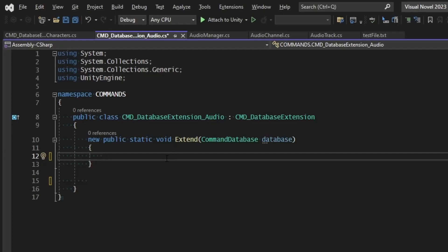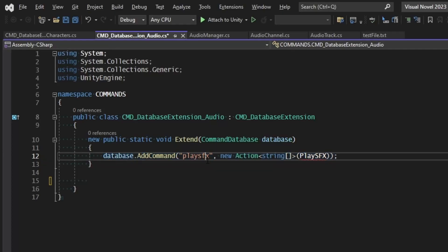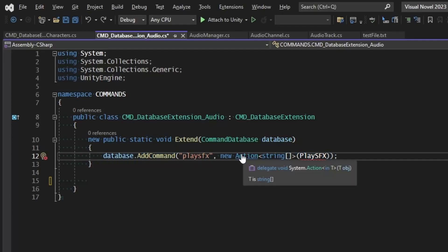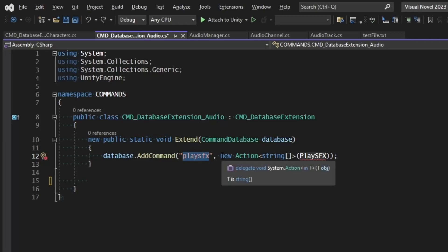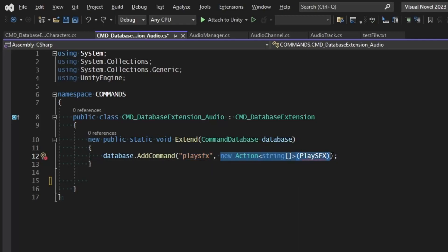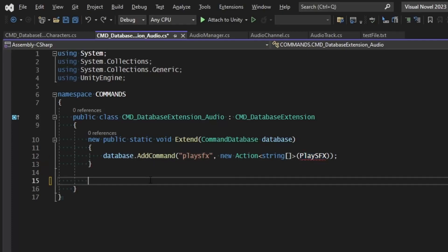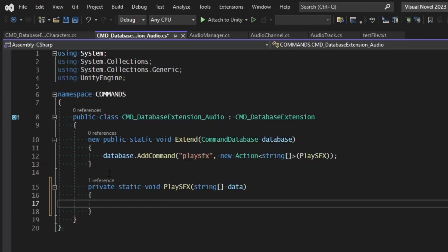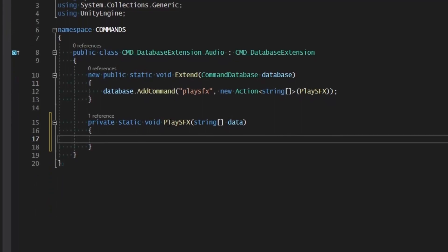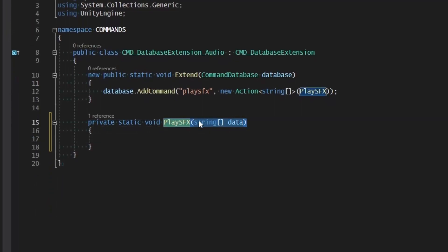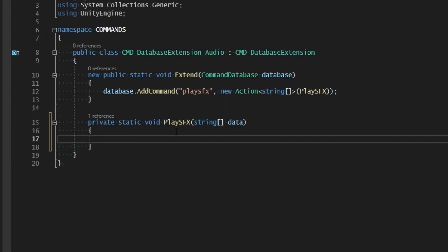Inside our Extend function, the first step is adding a command to play our sound effects. We'll call this 'play sfx' and it's going to be a new Action — no need to make this a coroutine. It will be for a command called 'play sfx', so we create a new static void for PlaySFX, pass in string data, and then configure the audio manager to play a certain sound effect.